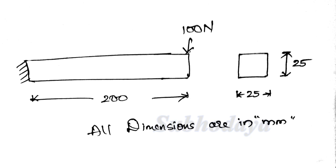Now today we are going to deal with a small problem, a cantilever beam. This is our problem: a cantilever beam of span 200 mm containing a load of 100 newtons in the downward direction and a fixed support. The cross section area of this beam is 25 by 25.